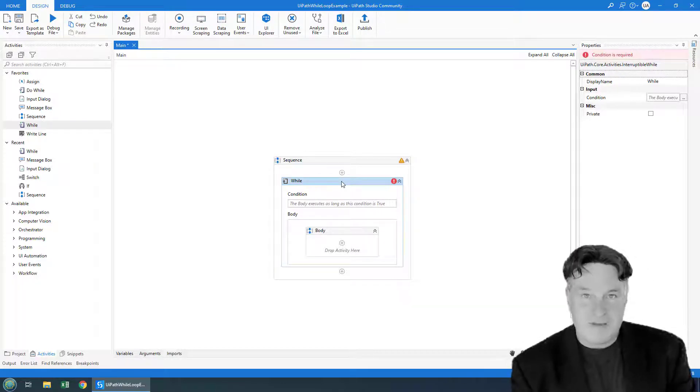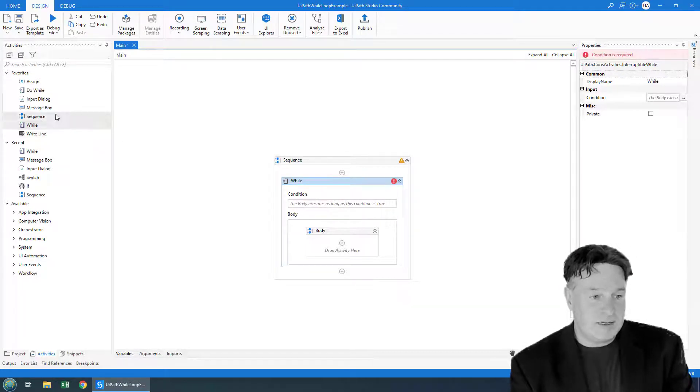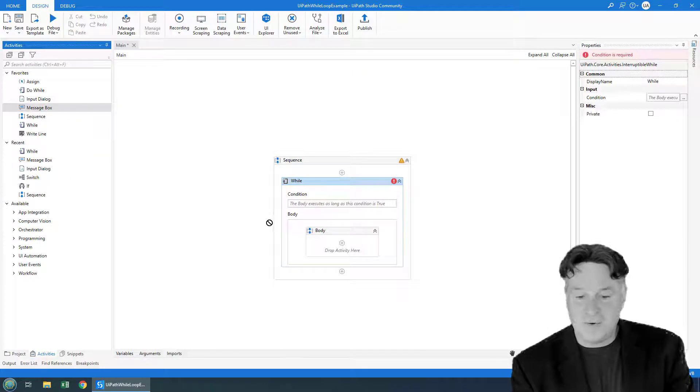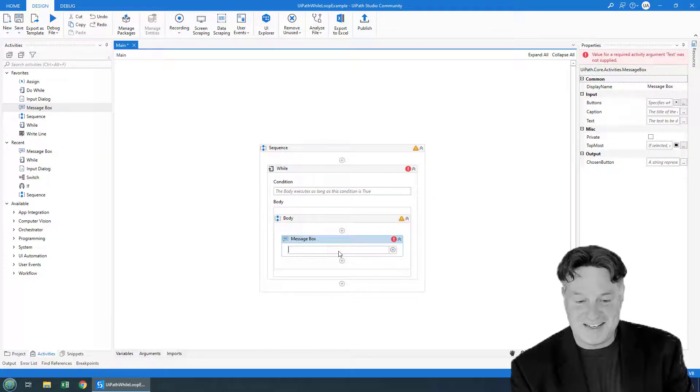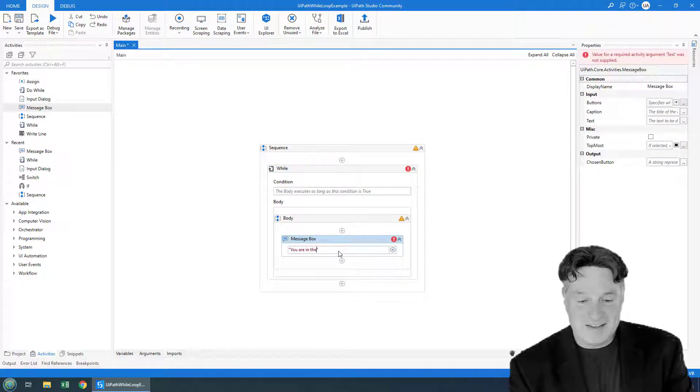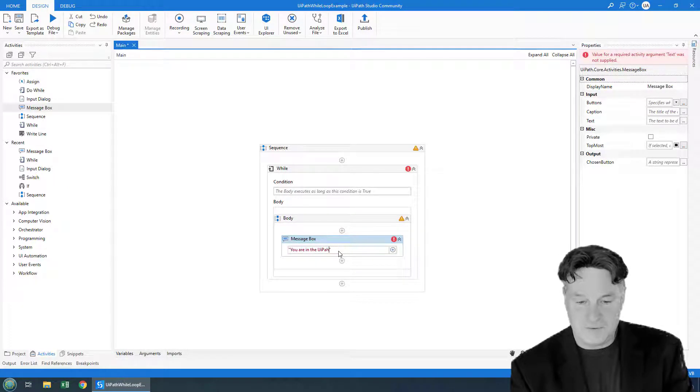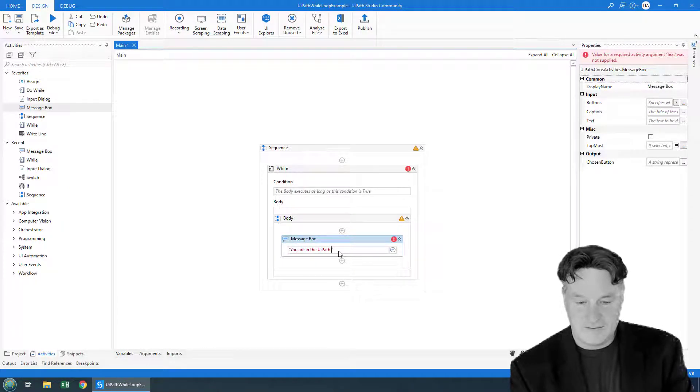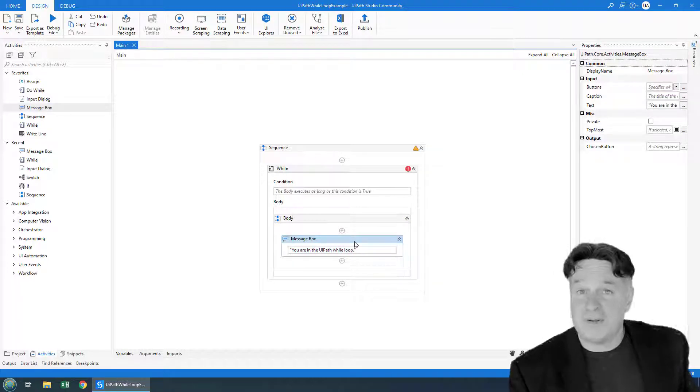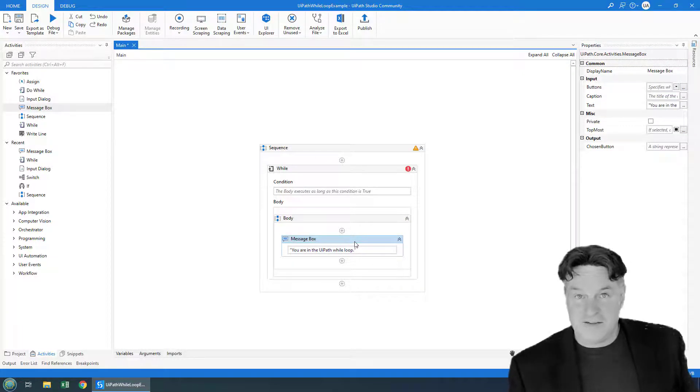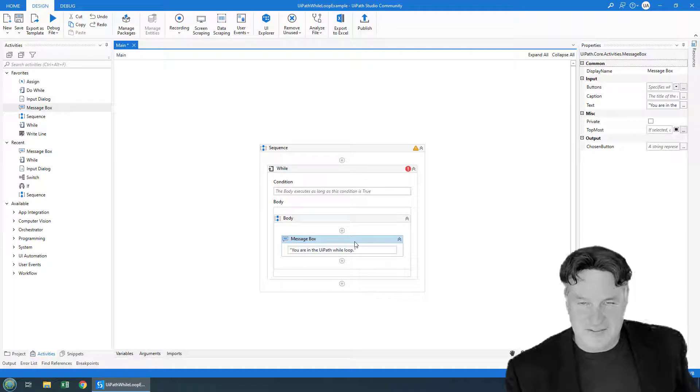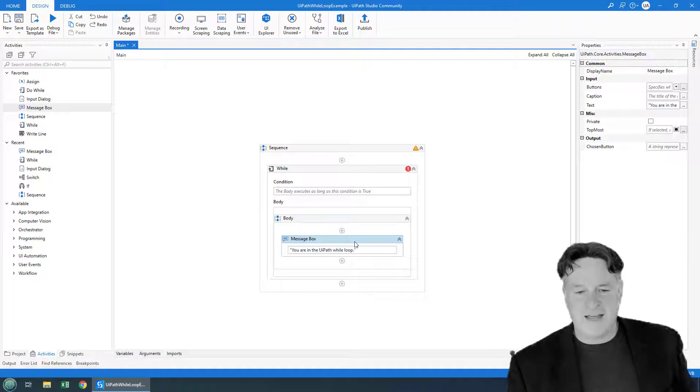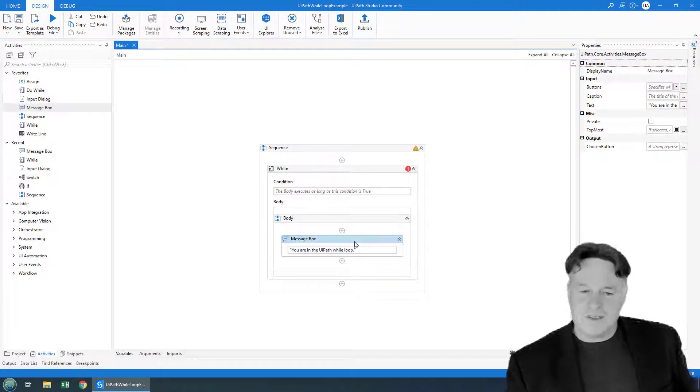The logic that I'm going to implement isn't going to be too complicated. I'm just going to throw a message box on here that says you are in the UIPath while loop. I'll leave the complicated RPA automations up to you. I just want to prove out how the UIPath while loop actually works.